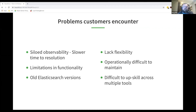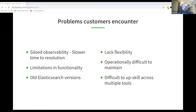A couple of other side issues: having multiple tools means it's more and more operationally difficult to maintain them, and you require multiple competencies across those tools. Those are the top issues we've seen. This brings us to Elastic Cloud on Kubernetes — ECK — which has become, especially for the kind of customers LSD deals with, a very popular deployment option for Elastic in Kubernetes environments.